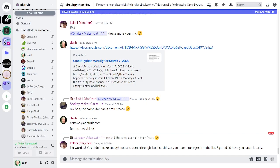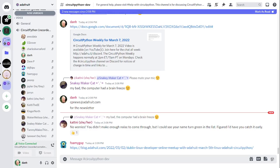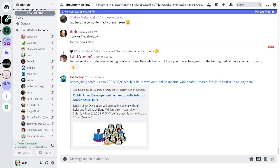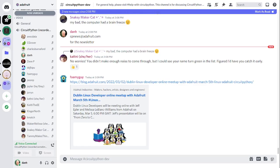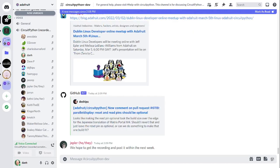There was a developer meetup, the Dublin Linux developer group, had a video meetup with Adafruit on March 5th. Jeff Epler and Melissa LeBlanc-Williams from Adafruit attended that. There will be a recording of that meeting. Jeff's presentation was on From Zero to Circuit Python where he explained about Circuit Python and Melissa explained about getting to Blinky with Blinka and how to use Adafruit Blinka on Raspberry Pi to be able to use Circuit Python code and libraries.